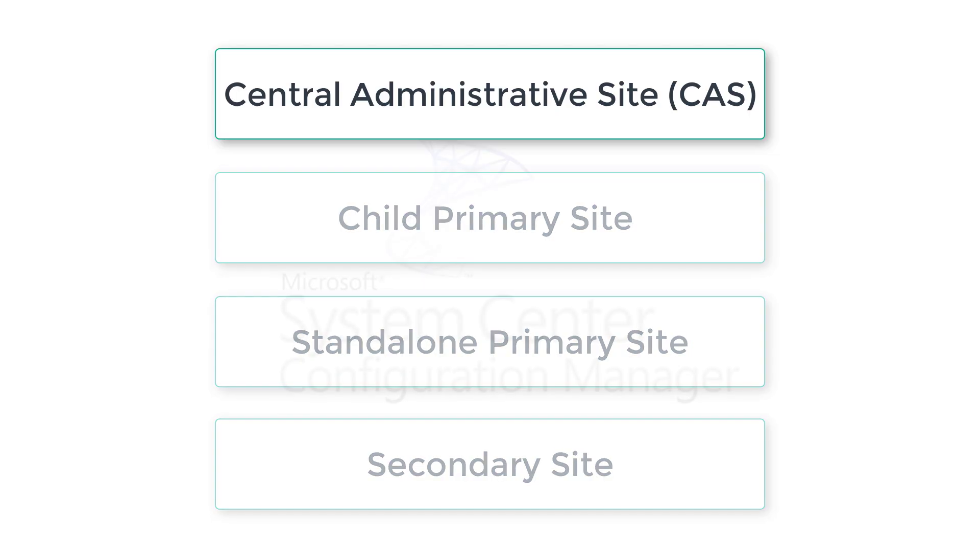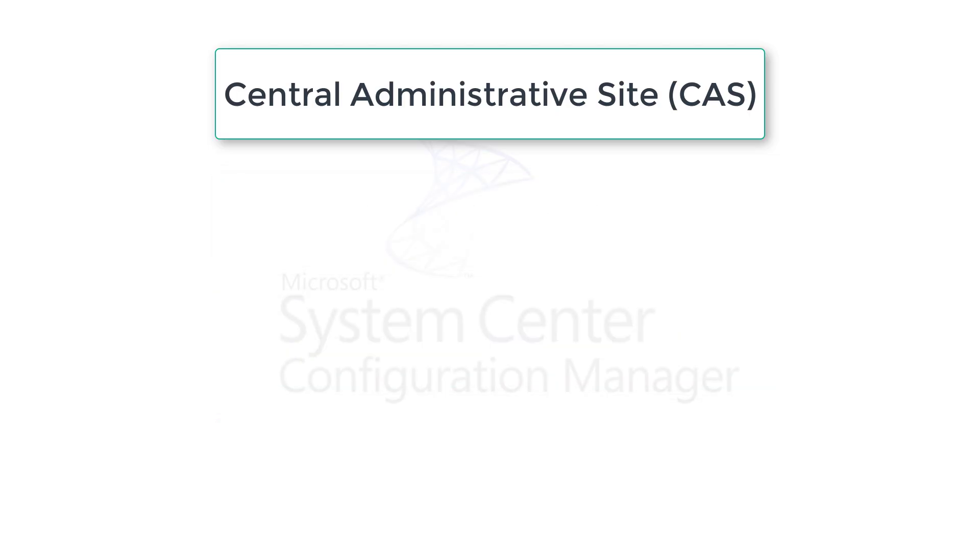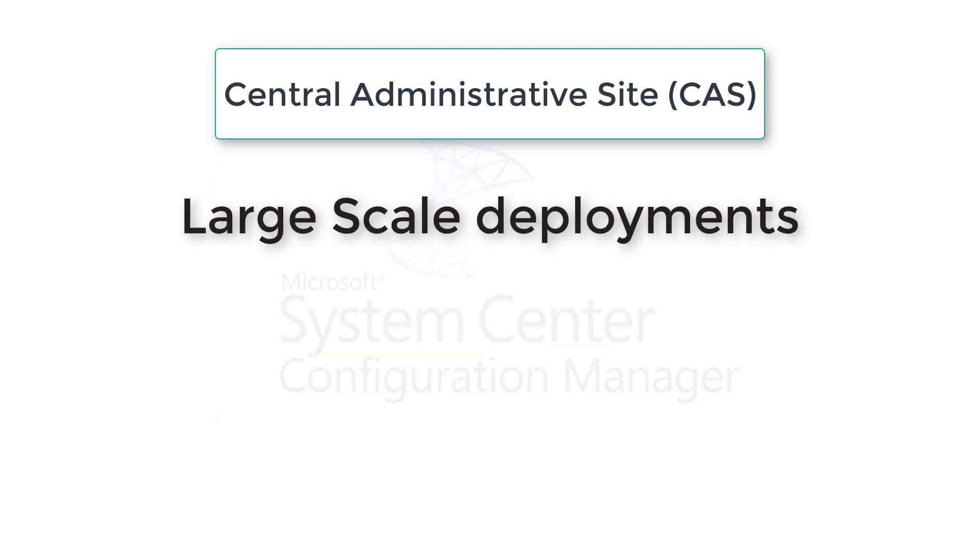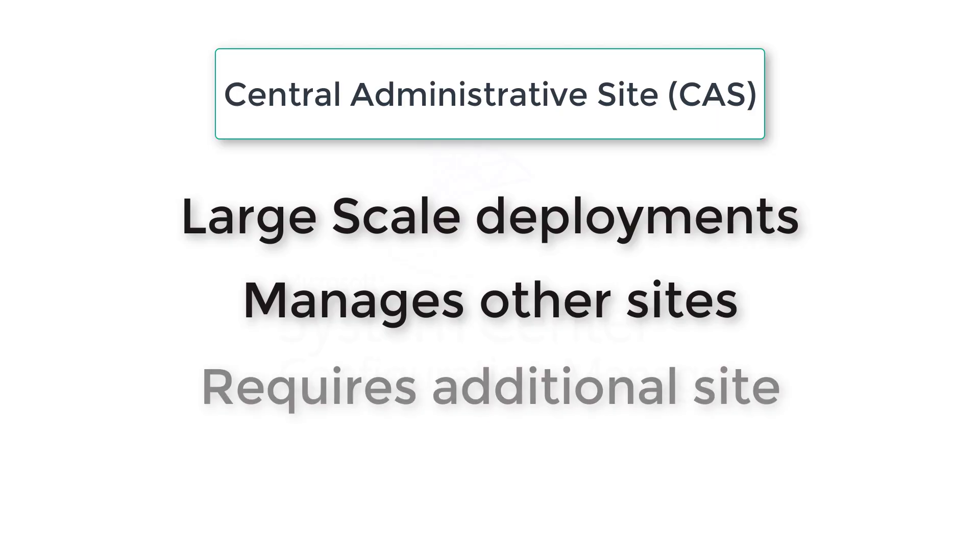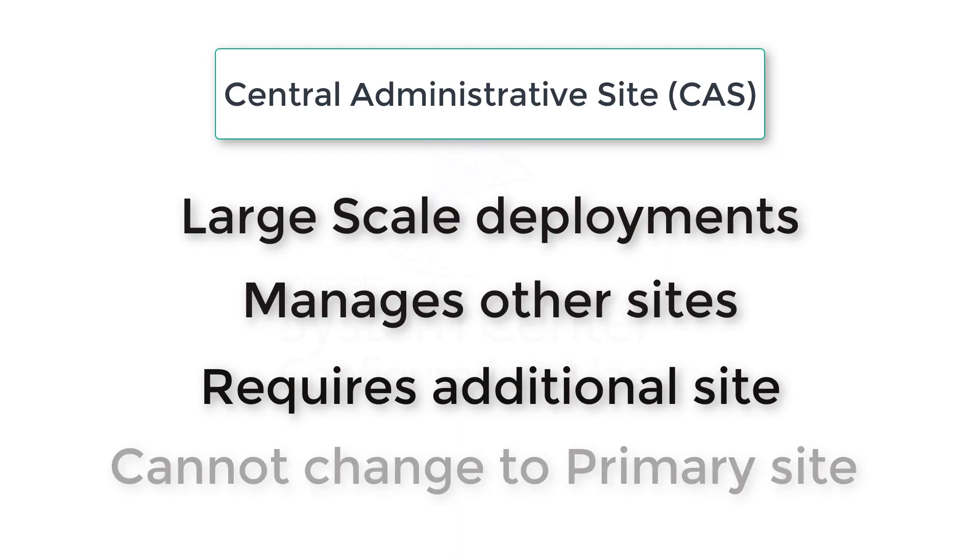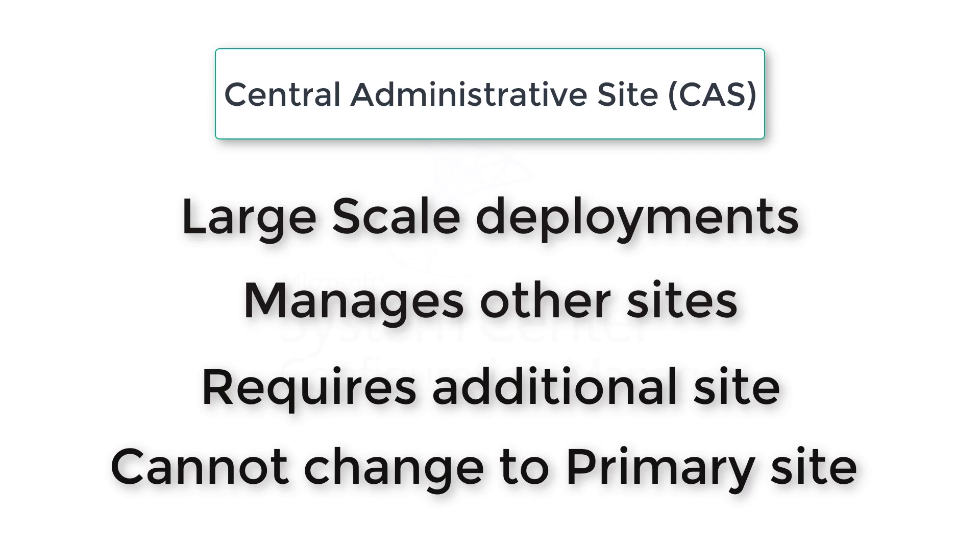CAS, which is central administrative site, is for large-scale deployments and it will manage other sites. It requires additional site for managing devices, and this additional site is child primary site. And you cannot actually change CAS to a primary site.